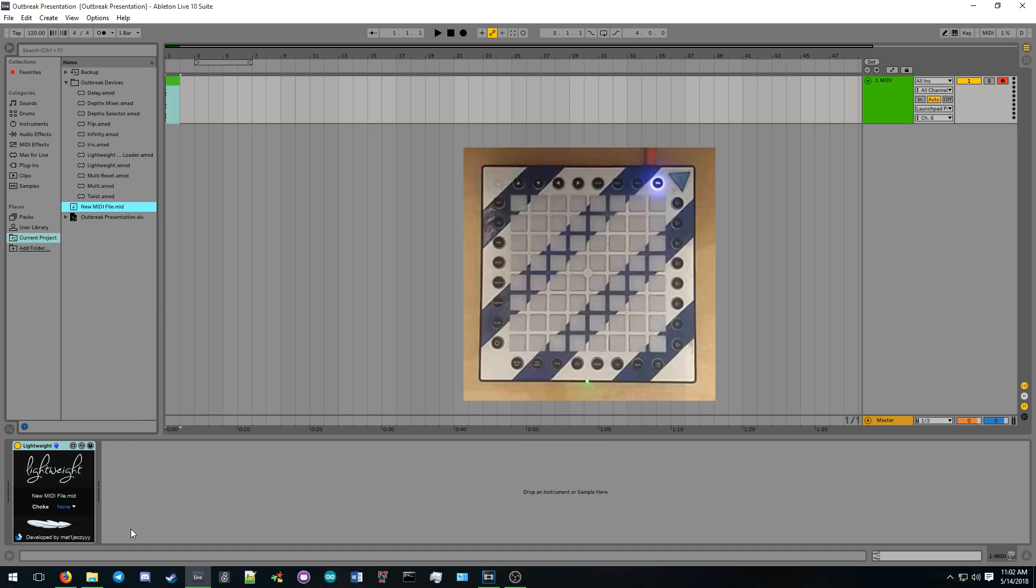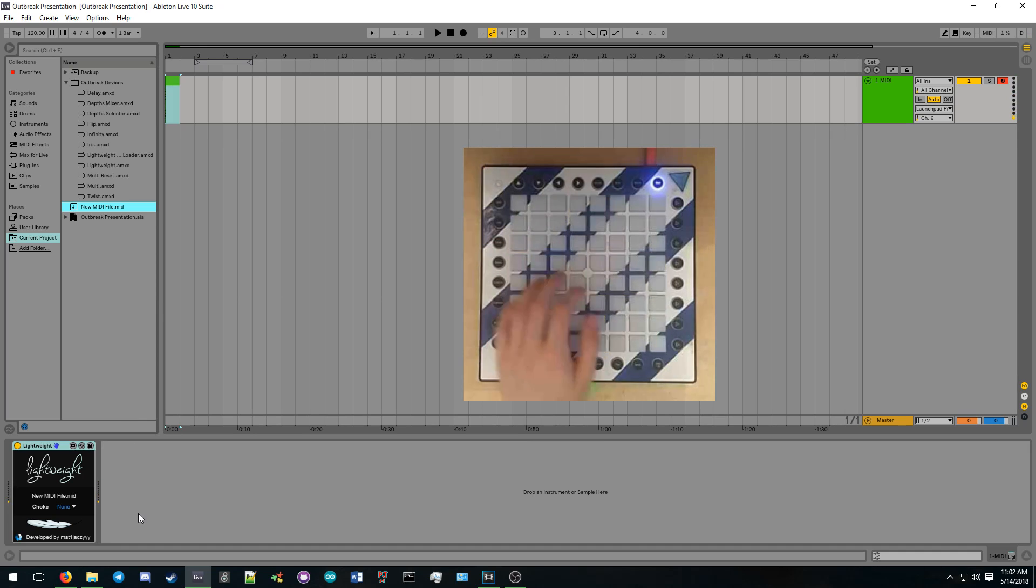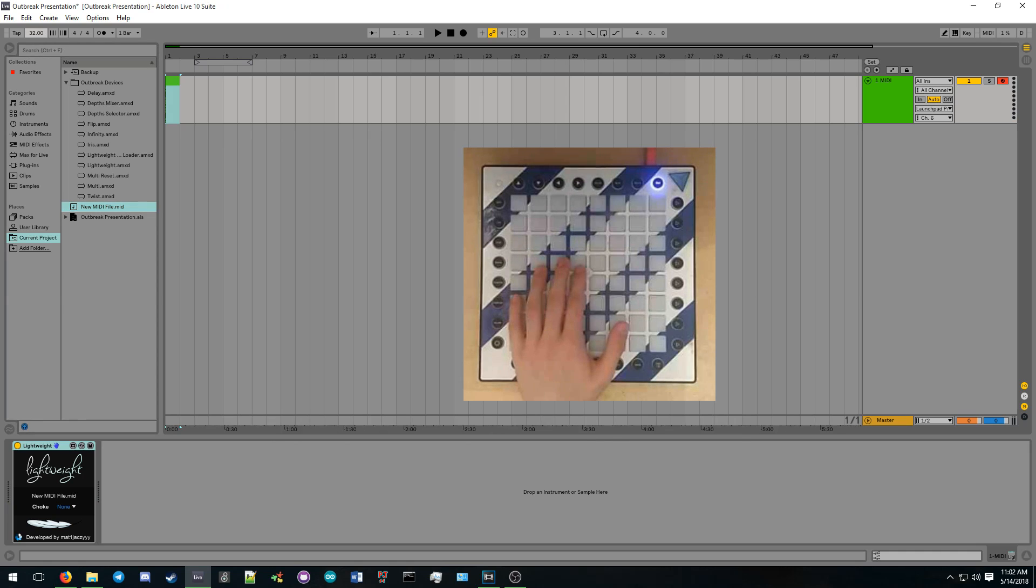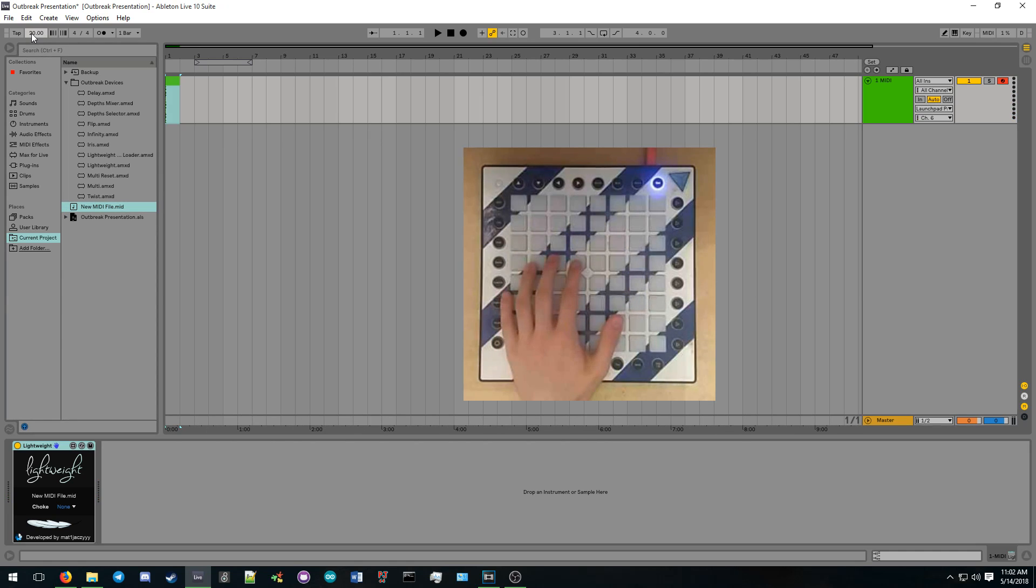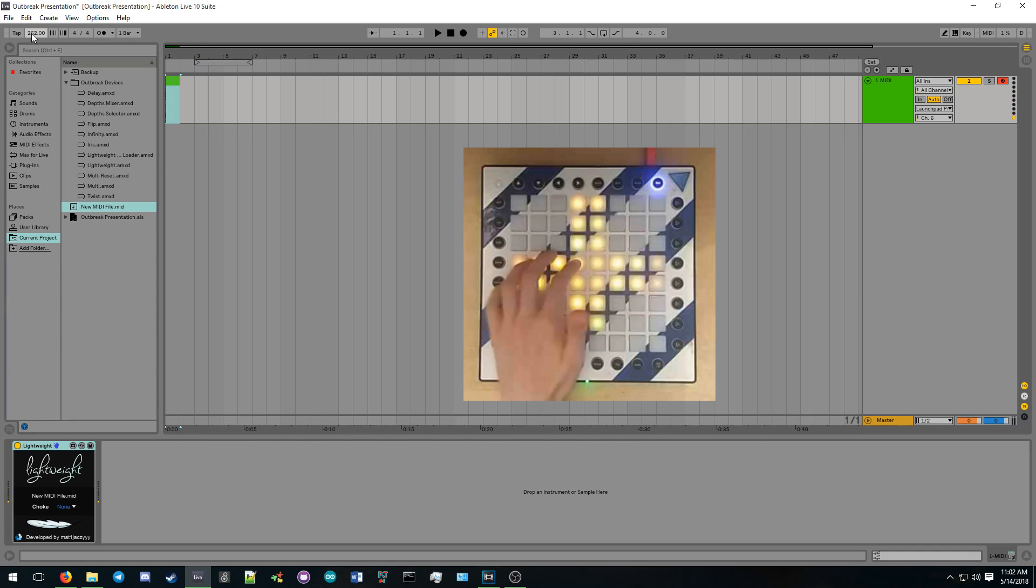To play your MIDI file, simply send a note to the device. Lightweight will automatically sync the speed of your MIDI file to Ableton Live's current BPM. It also supports choke groups similar to those found in the drum rack.